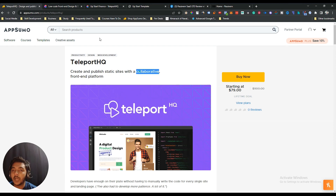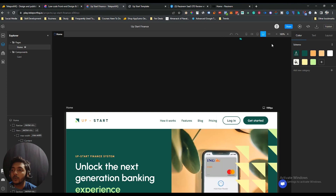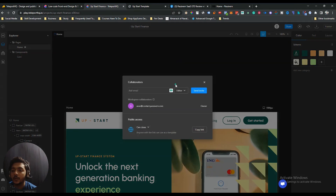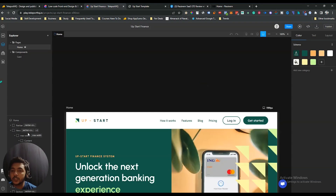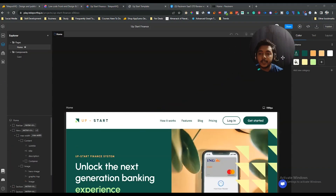They say it's a platform by which you can collaborate with others. To collaborate, there's a Share option where you can invite your team members or colleagues, and then they can also collaborate on your project.